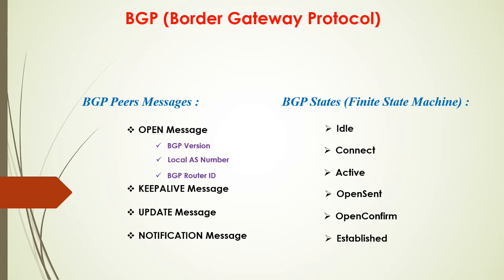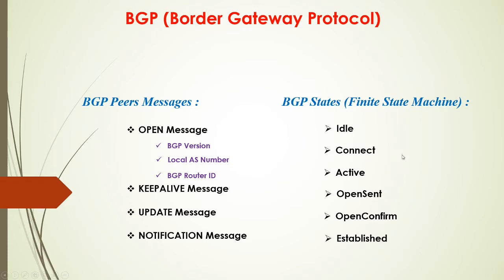And then at the ESTABLISHED state, that's when they start exchanging, sending UPDATE messages, exchanging routes. So that's it. That's what BGP states in a nutshell. All right. So let's go ahead and start capturing this. And hopefully we'll see this whole thing in action.